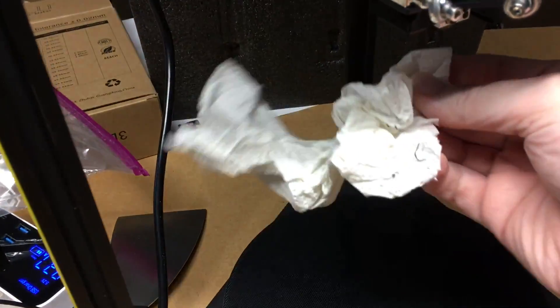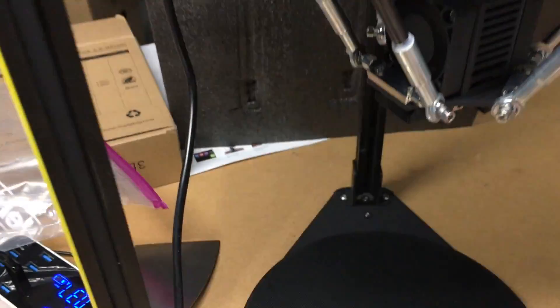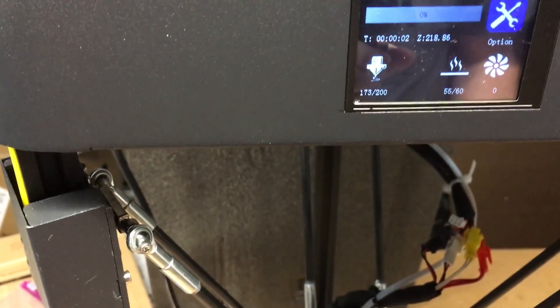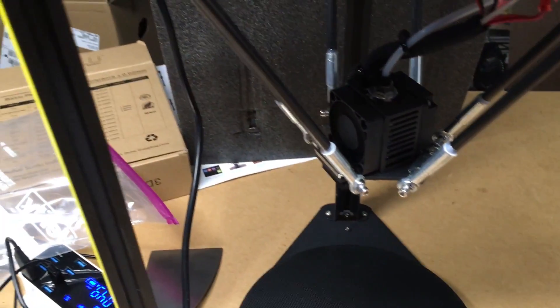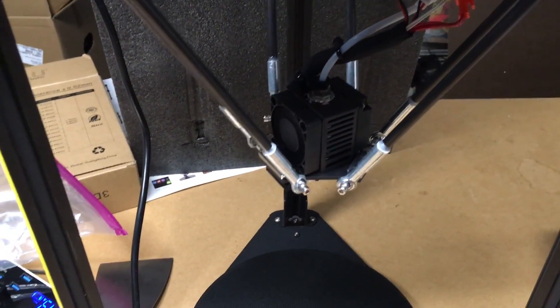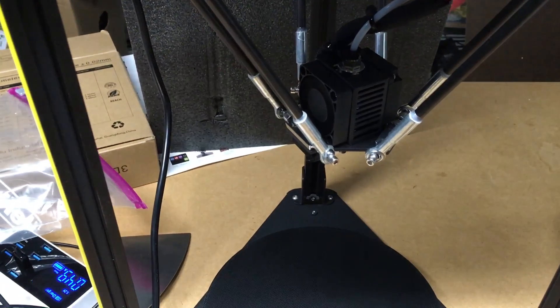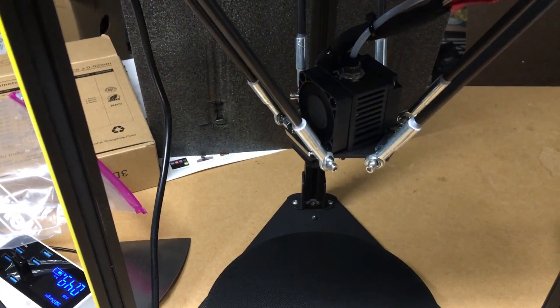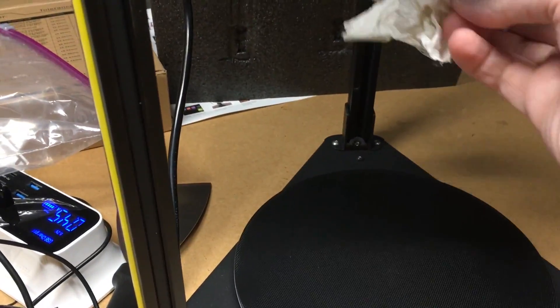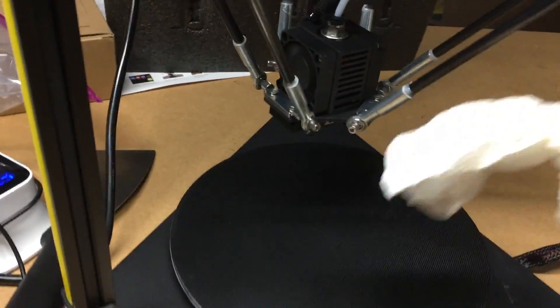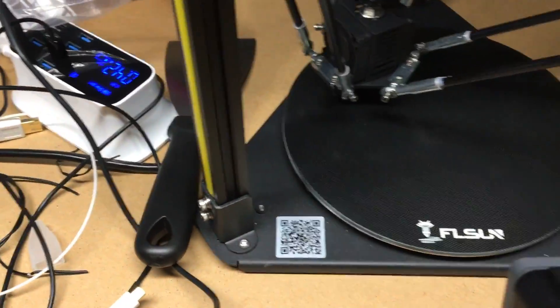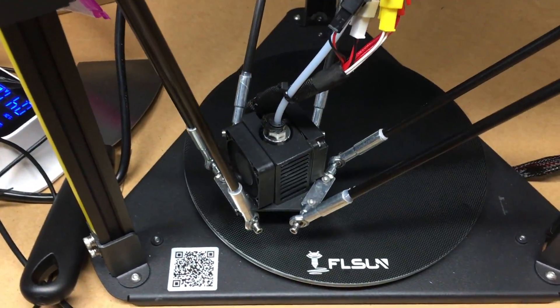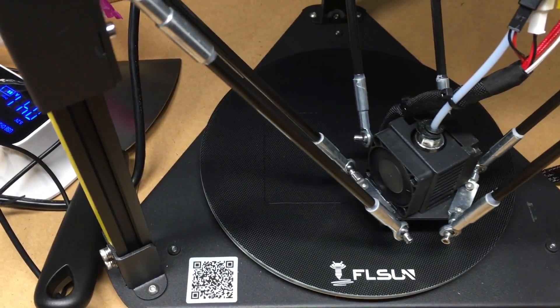And now I'll clean the nozzle real quick with a paper towel. There we go. Confirm. And now we can start printing. It has to heat up again. It cools down and heats up all the time. And there we go.